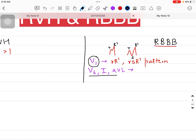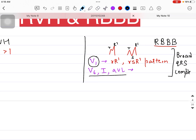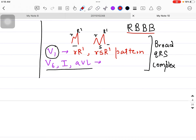In lead V6, I, and aVL, if you are seeing a broad QRS complex — which can be seen in all these leads — along with deeper S waves, then you are probably looking at a Right Bundle Branch Block ECG. I mentioned in LBBB there is also a broad QRS complex; similarly in RBBB in V1 we see the RSR' or RR' pattern, and in V6, I, and aVL we see deep S waves.